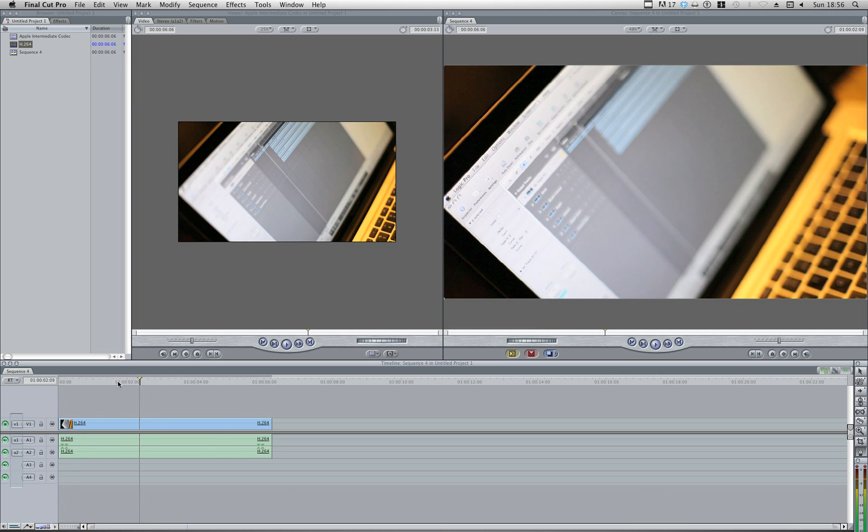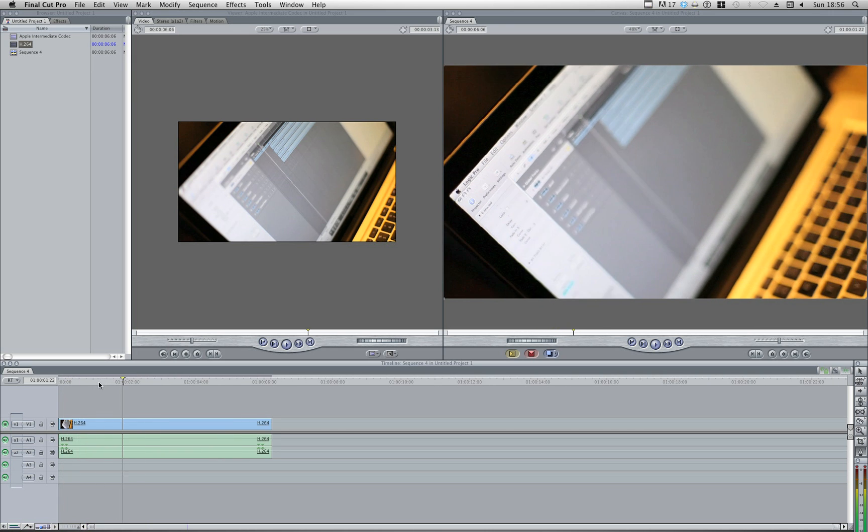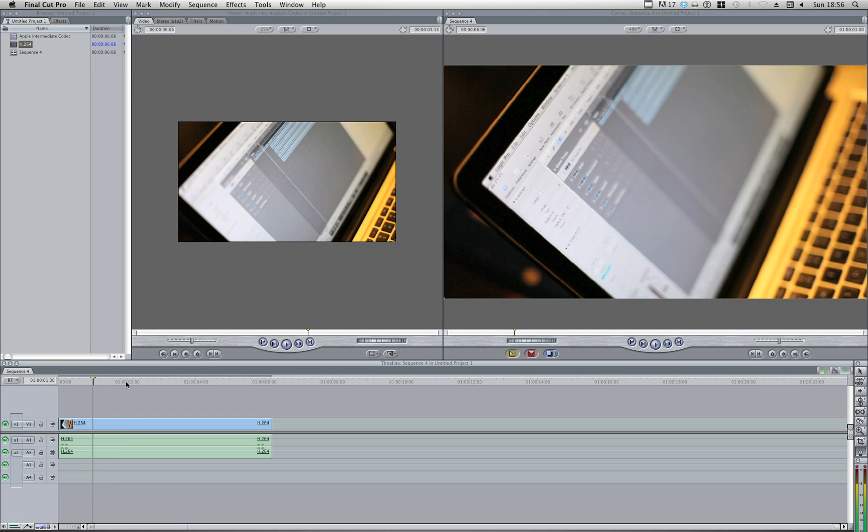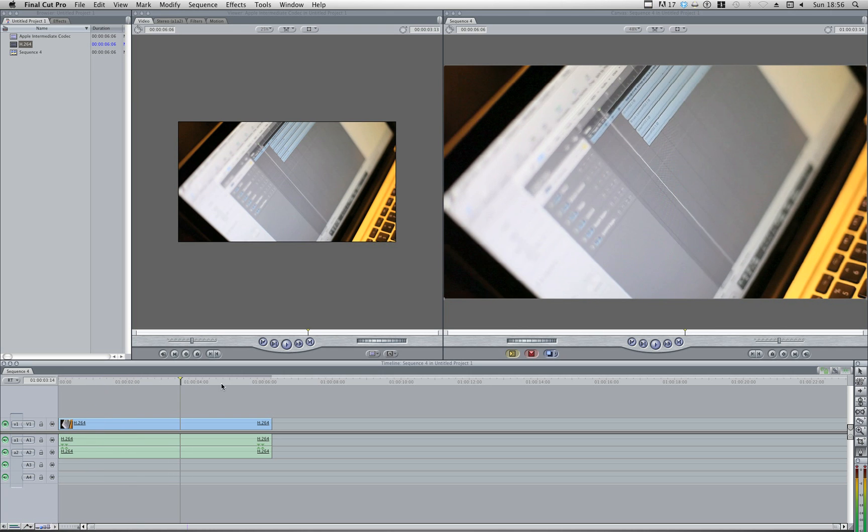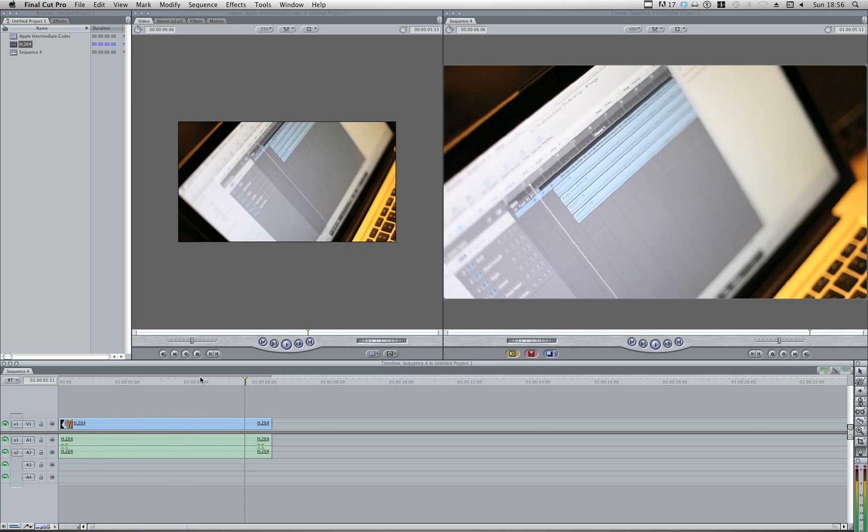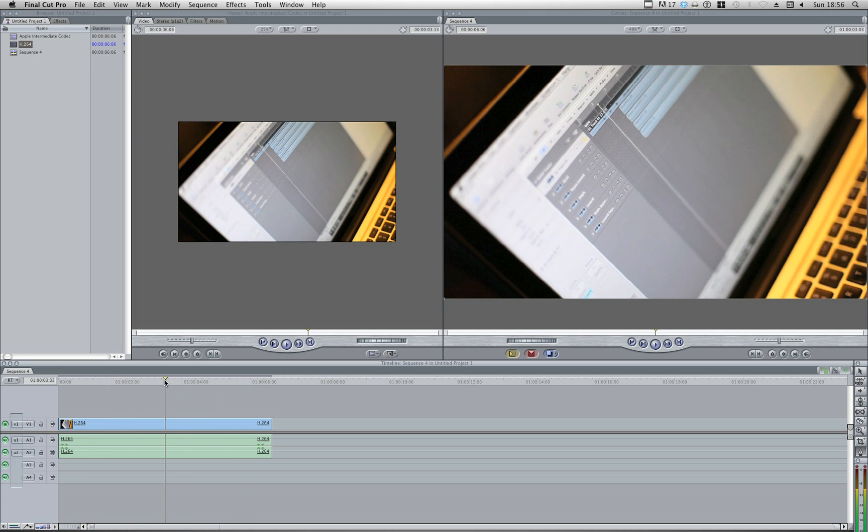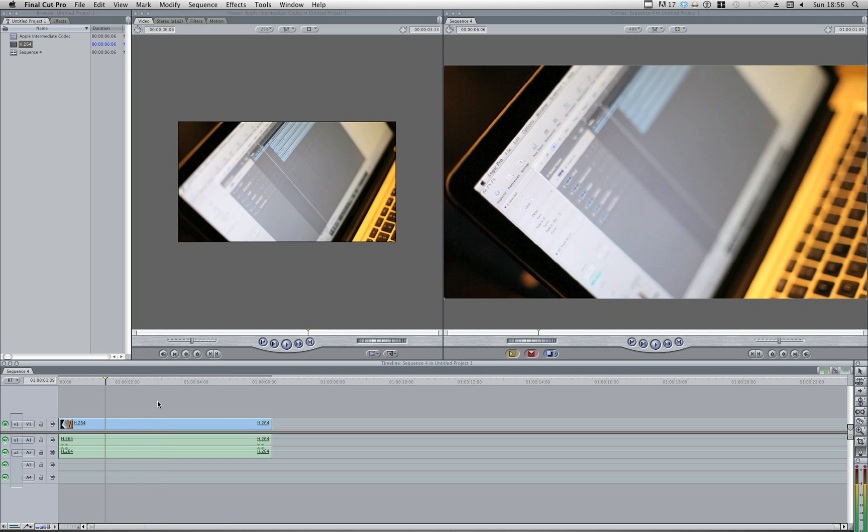But if I start doing things like trying to scrub through my footage, the refresh rate is really slow, quite laggy, and when you've got a lot of clips in there, it becomes quite hard to work with. And especially when we start messing around with our peaks, our opacity, or applying effects, or anything like that.